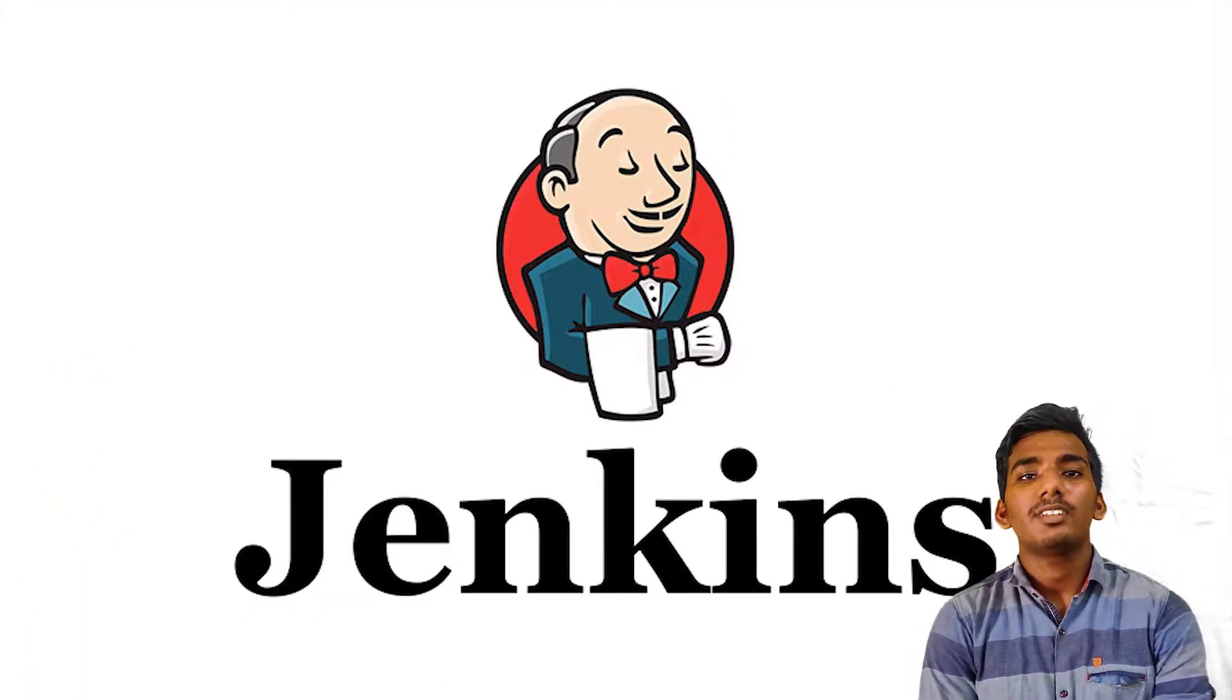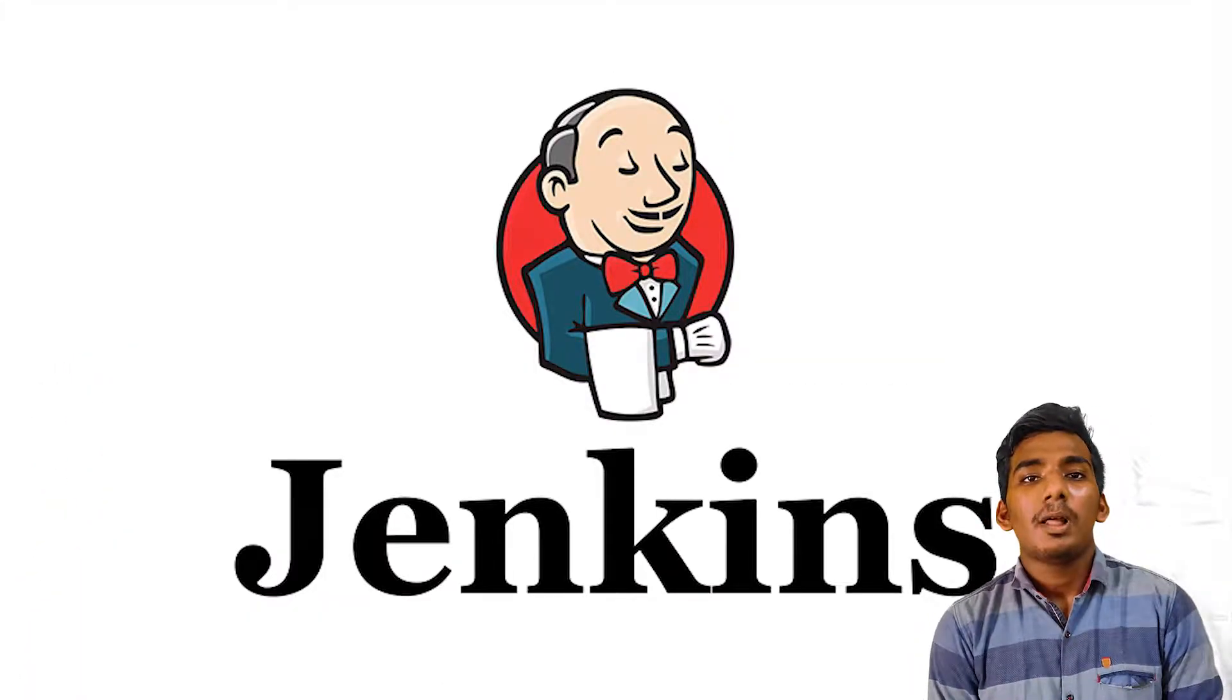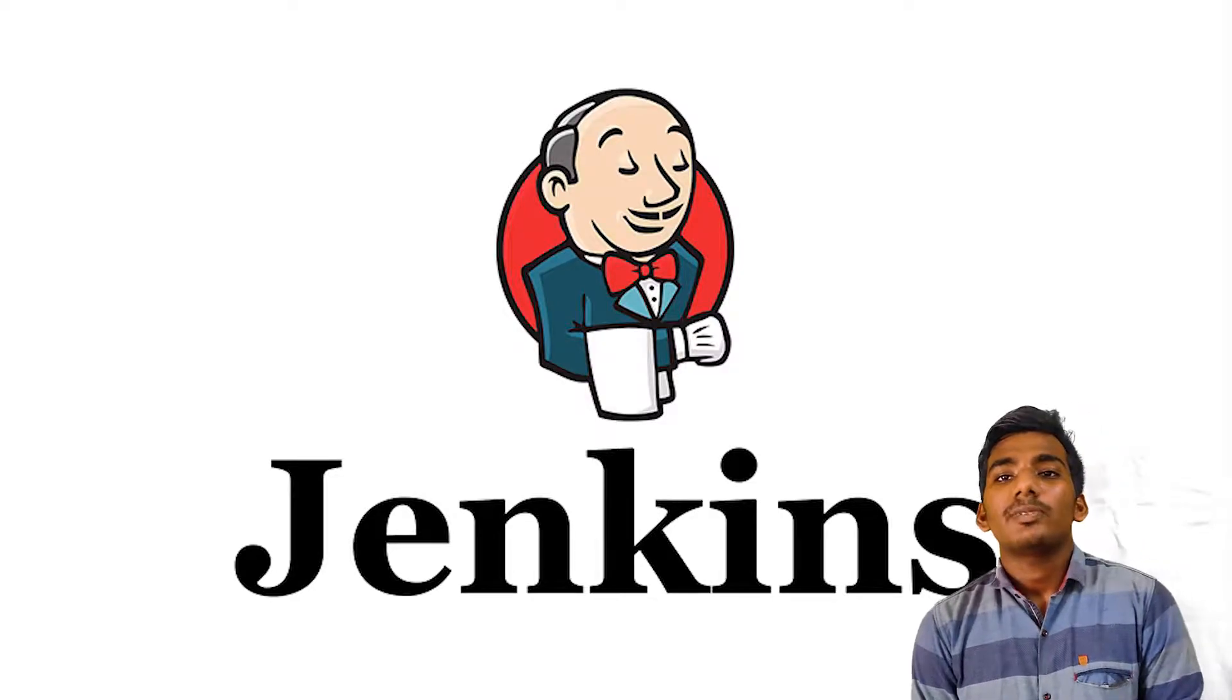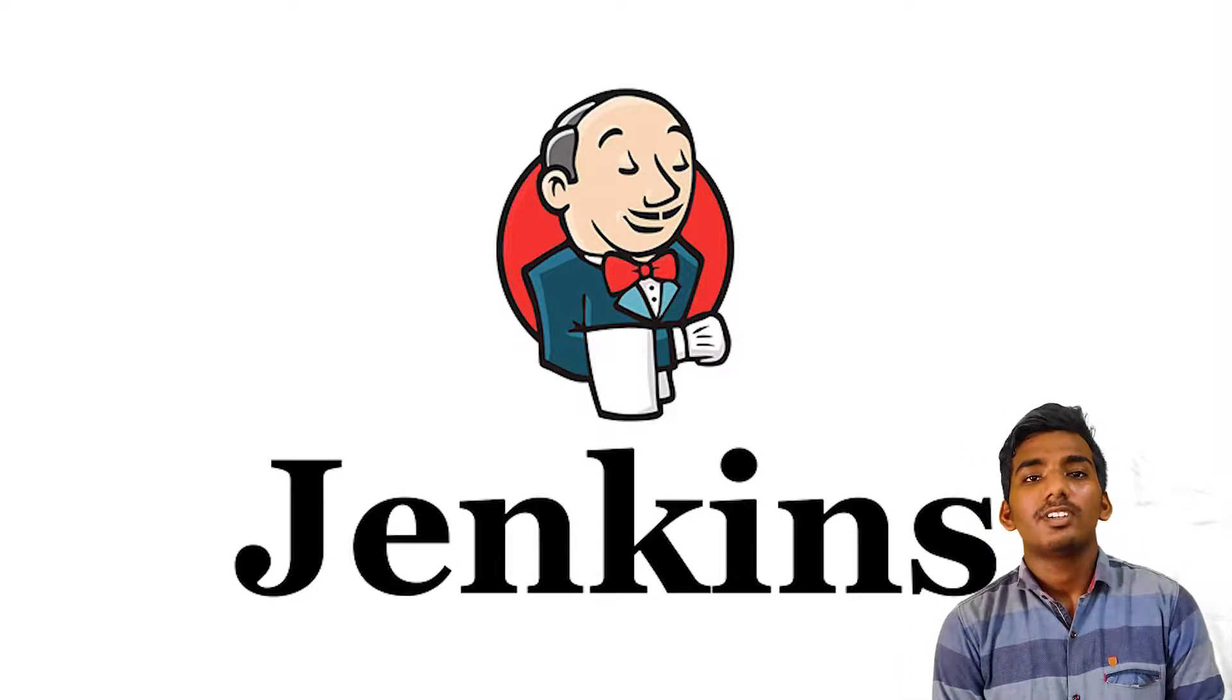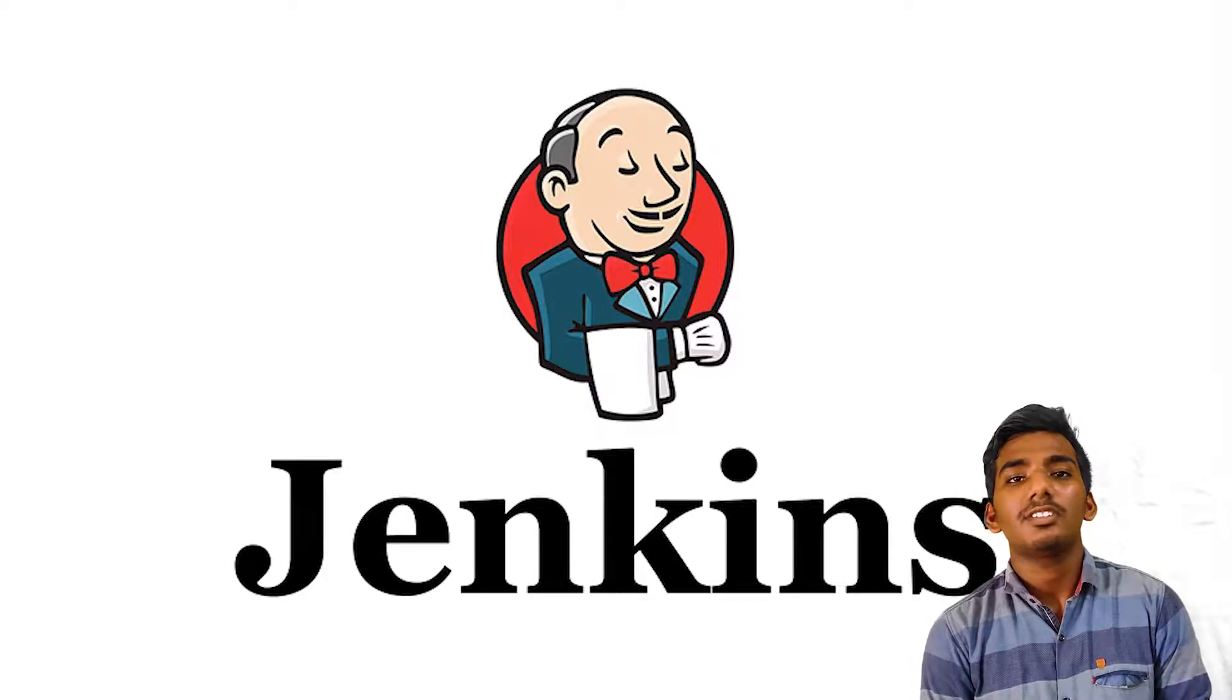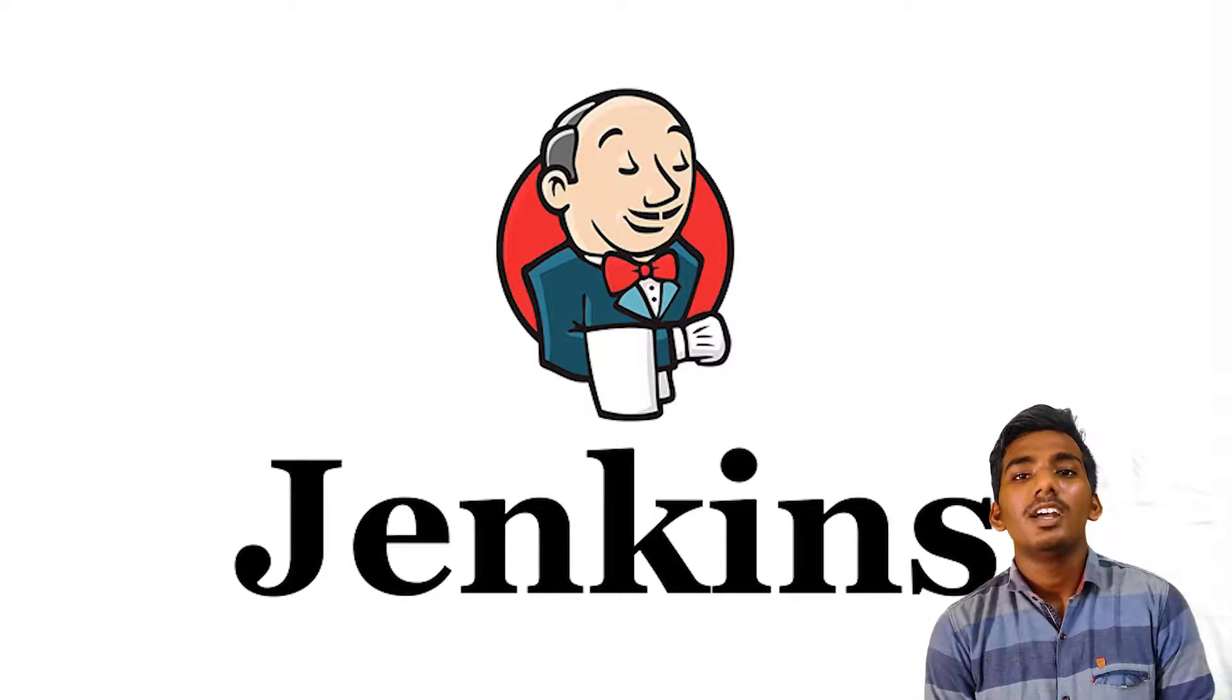Next, we are going to see the main domain: Jenkins. Jenkins is the open-source automation server written in Java, which is used for continuous integration and continuous deployment.